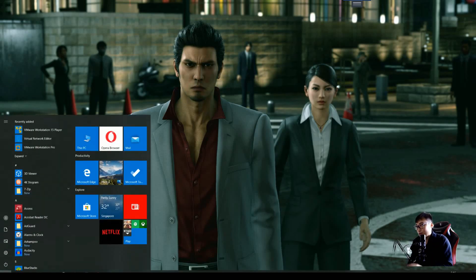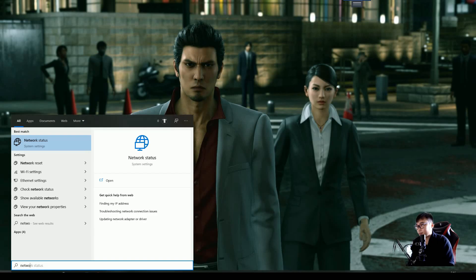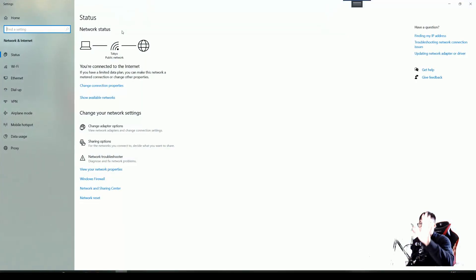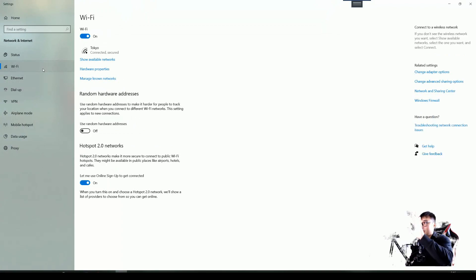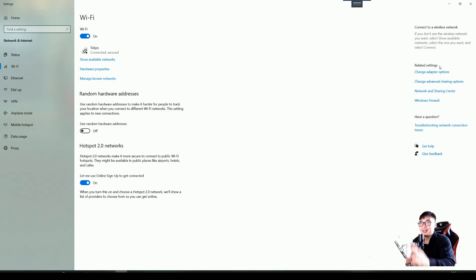We're going to do a quick brief. You type network and we'll look into the network. For me, I'm using my Wi-Fi, which is called Tokyo. Once you go into the network itself, you click on Wi-Fi.